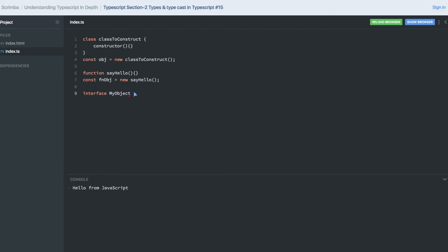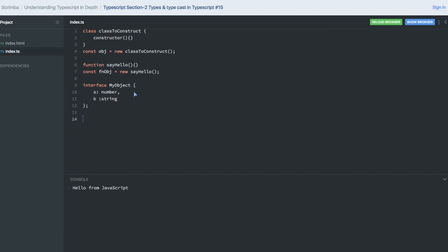But how can we create an interface and do typecasting? In this interface, a is of type number and b is of type string. Now I'm creating the object myObz, so I can give it a type.